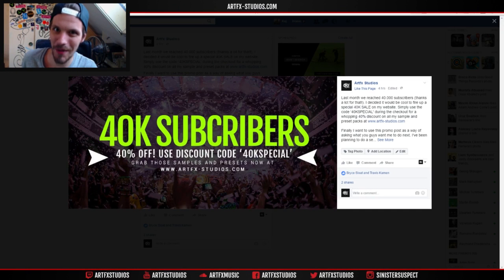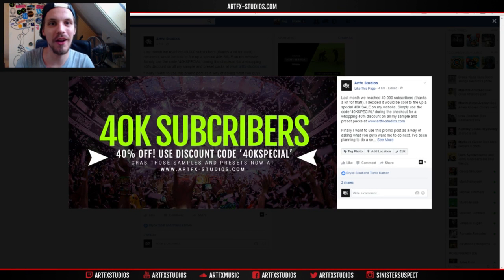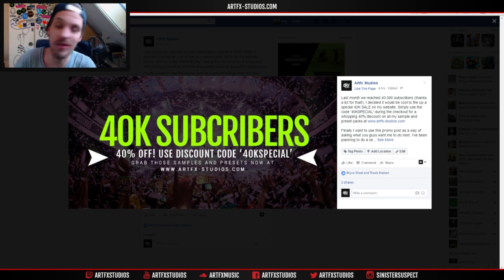Hey there guys, welcome back to Artifact Studios and this is another video. This one is all about frequency splitting in Ableton Live.